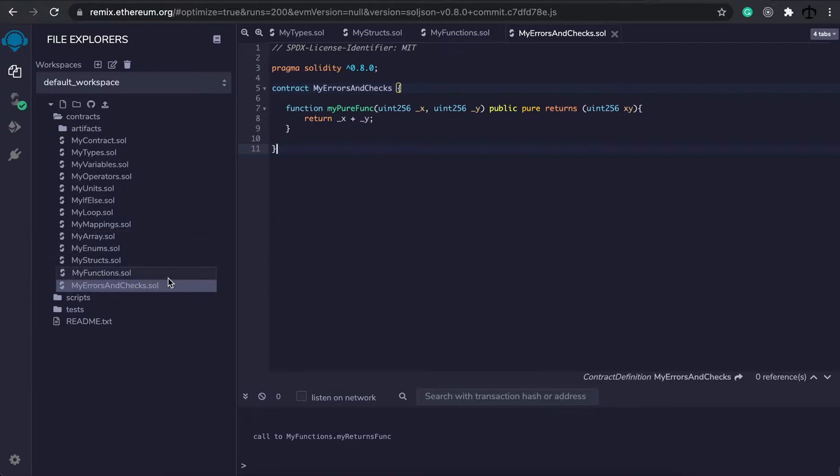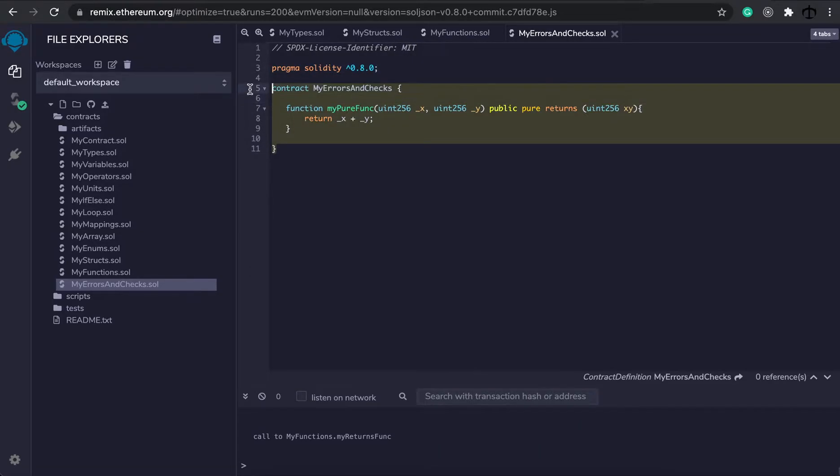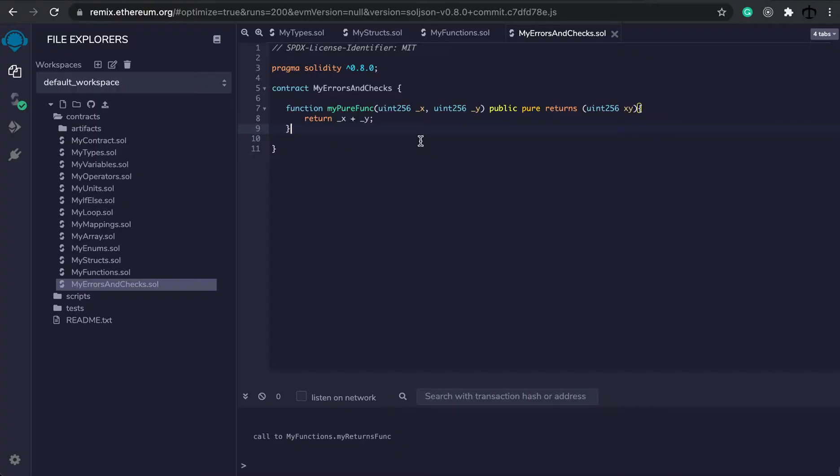Go ahead and create a my errors and checks.sol file, give this file a license, a pragma line, create the contract and put in a function like this. I'm going to explain the three different types that we get when we do Solidity checks to validate data before execution takes place. We get require, revert and assert.